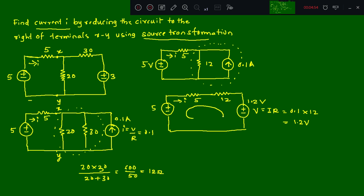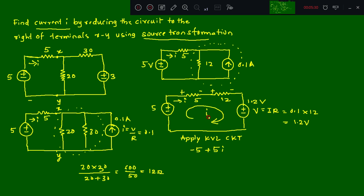Now we need to find i using KVL. Assume a loop current i. Apply KVL starting from one point: minus 5 appears first, then entry positive, exit negative — giving plus 5i for the 5 ohm, plus 12i for the 12 ohm, then plus 1.2 which equals zero. Total: 17i = 5 − 1.2.